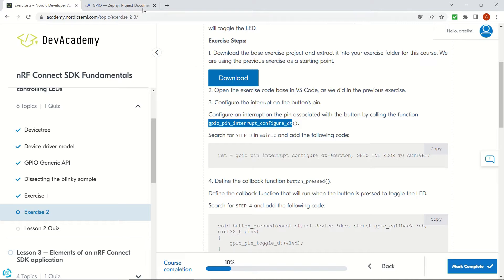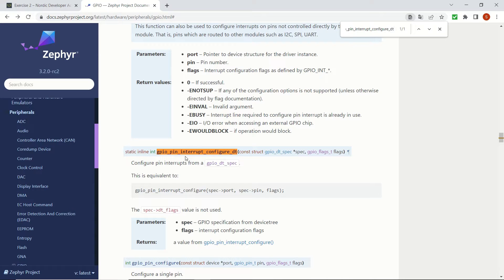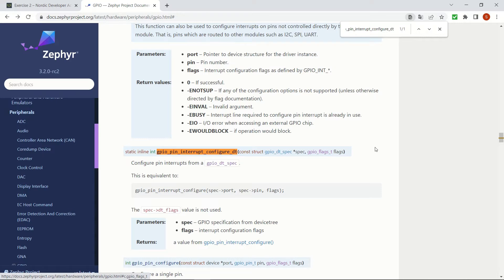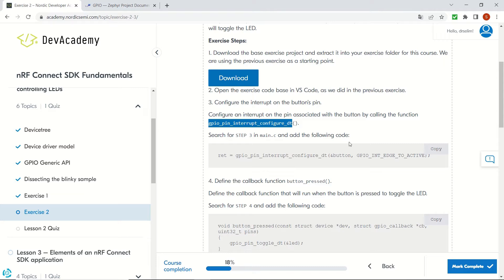We can check, for example, the macros from Zephyr and go to the documentation to see what these macros do. For example, this one configures pin interrupts from a GPIO DT spec. We will be checking each step and then going to the Zephyr documentation in order to understand the program better.